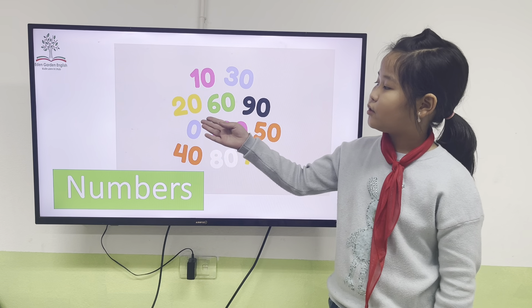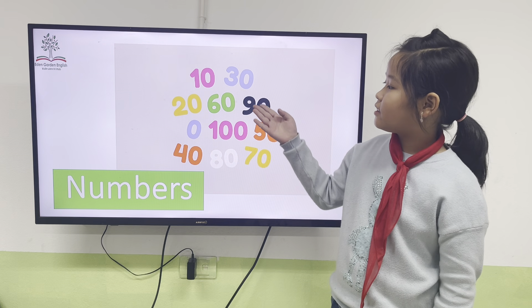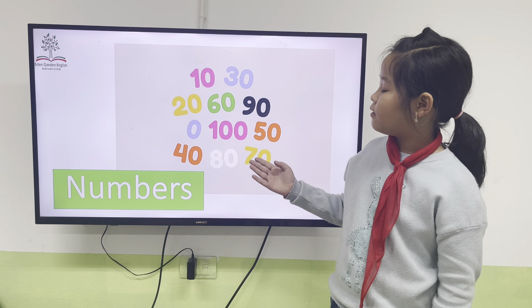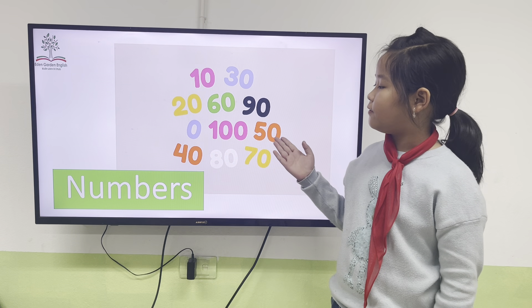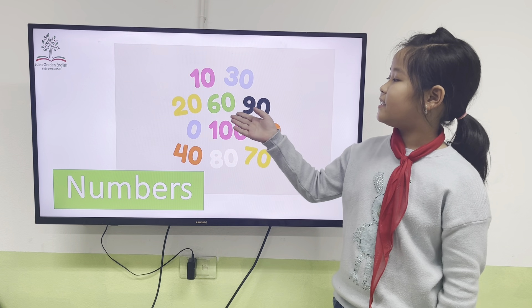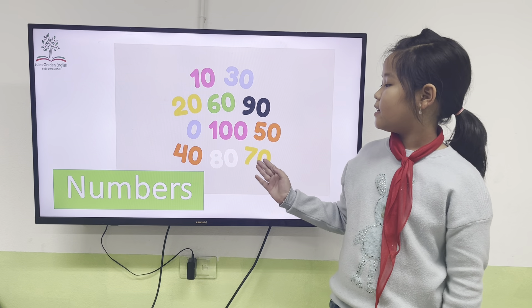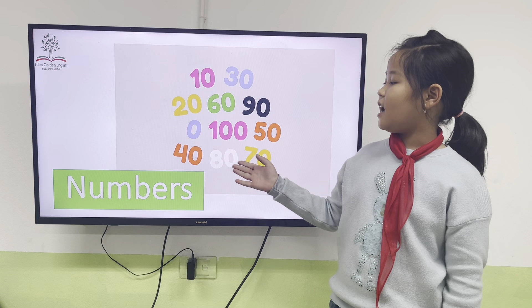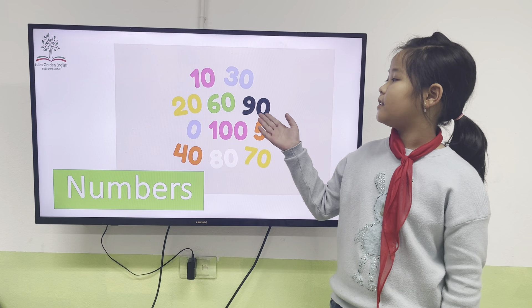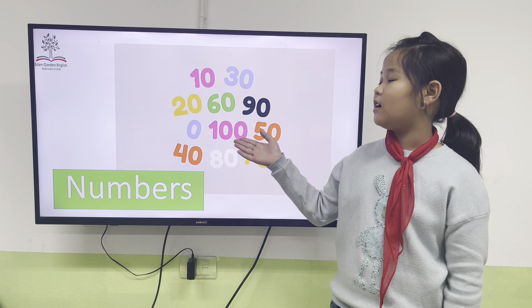10, 20, 30, 40, 50, 60, 70, 80, 90, 100.